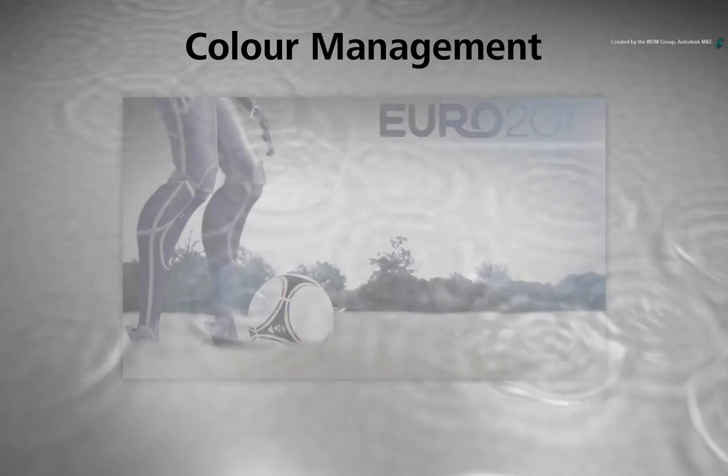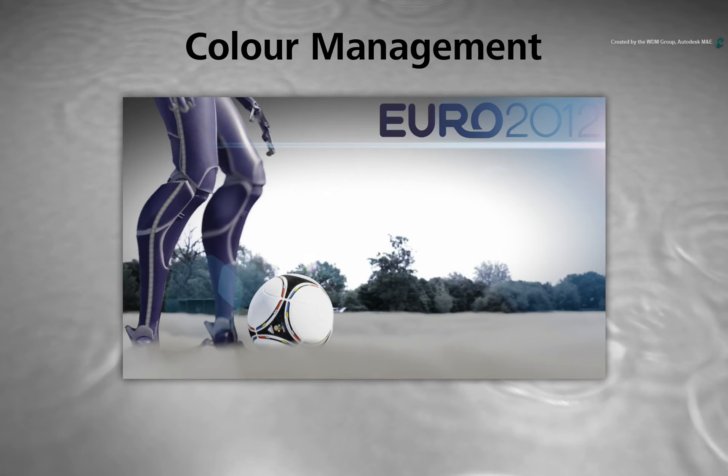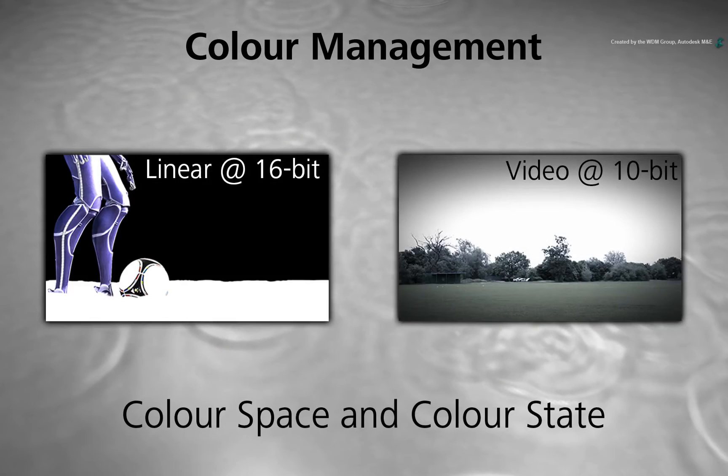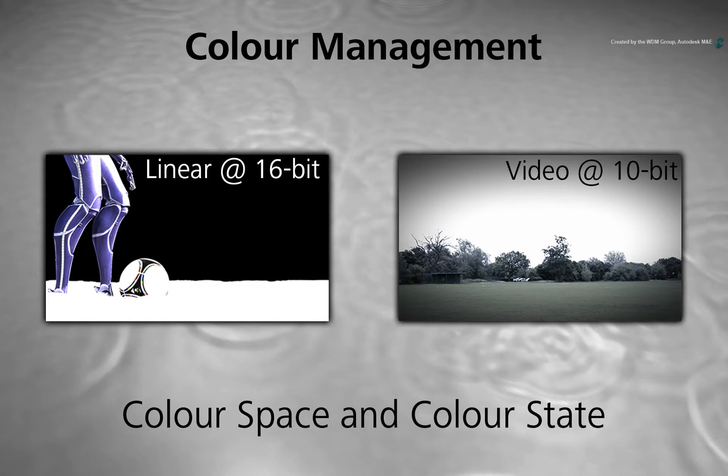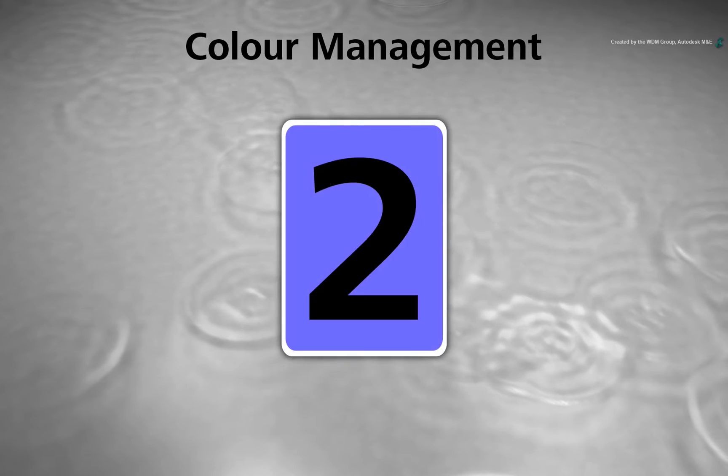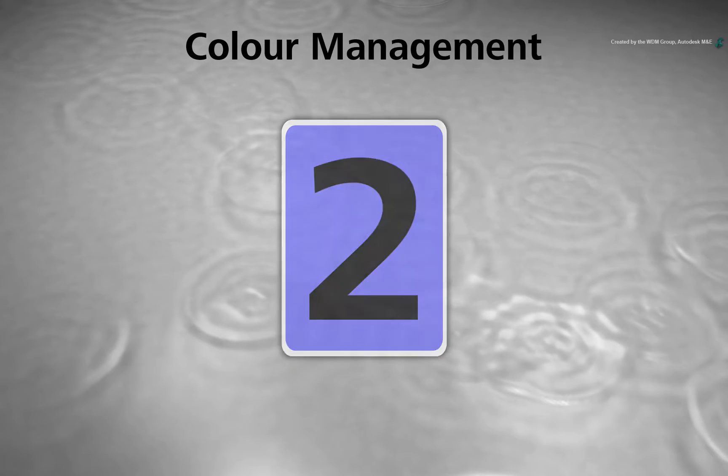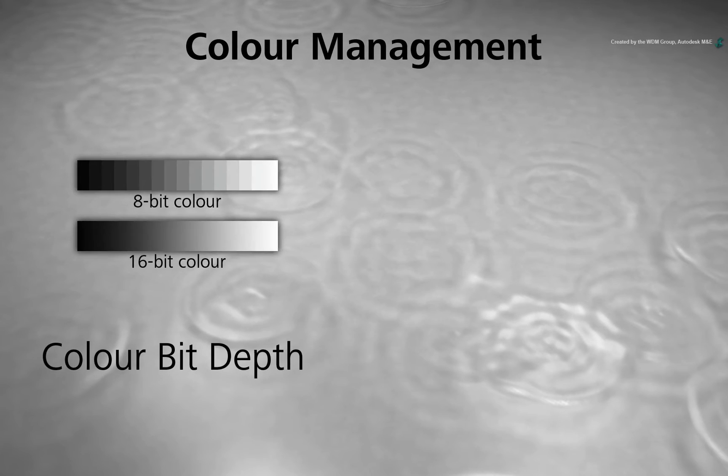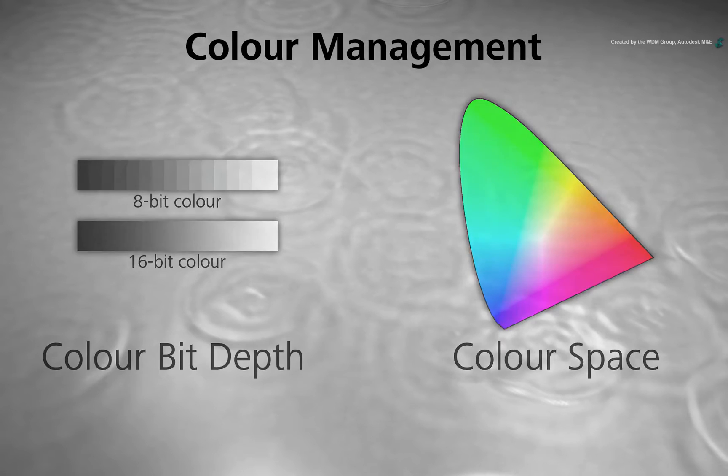In order to composite the background with the rendered CGI passes correctly, you need to understand the colour space and image state of the colours in each element. There are two colour components I want to highlight – Bit Depth and Colour Space.